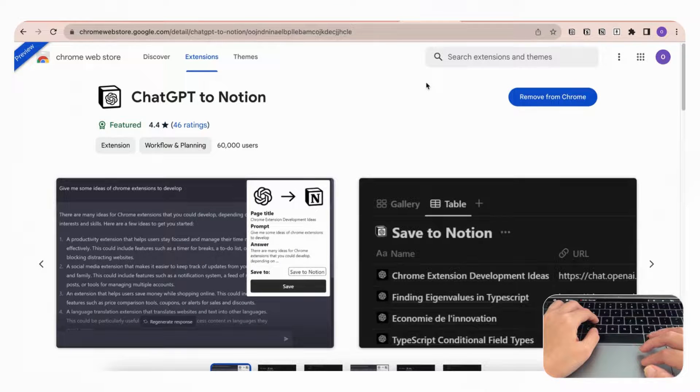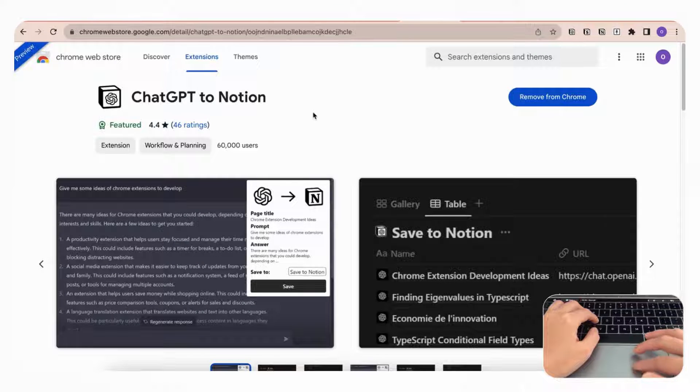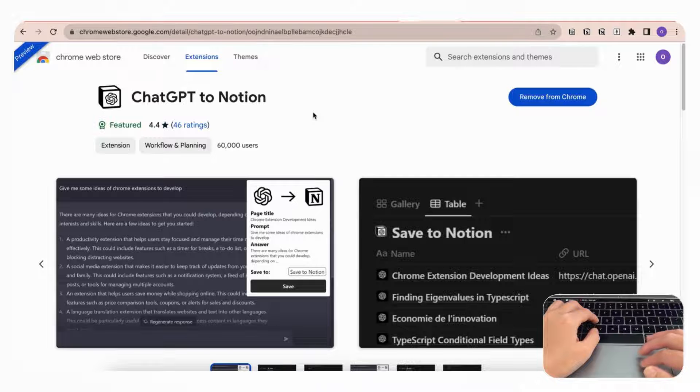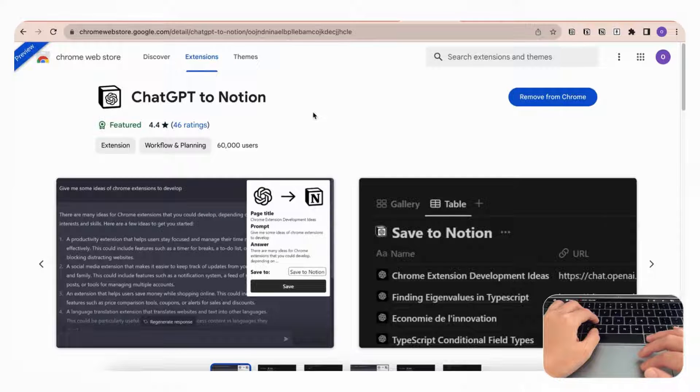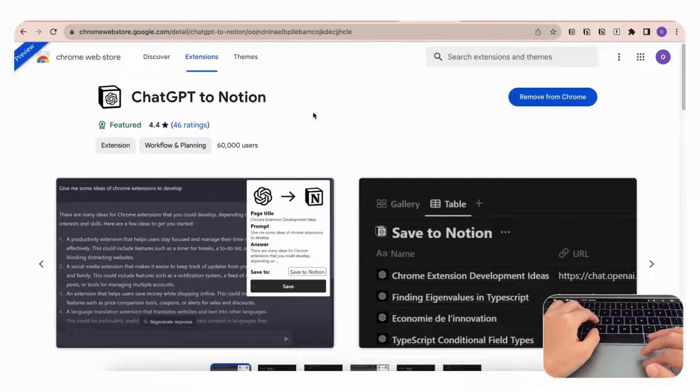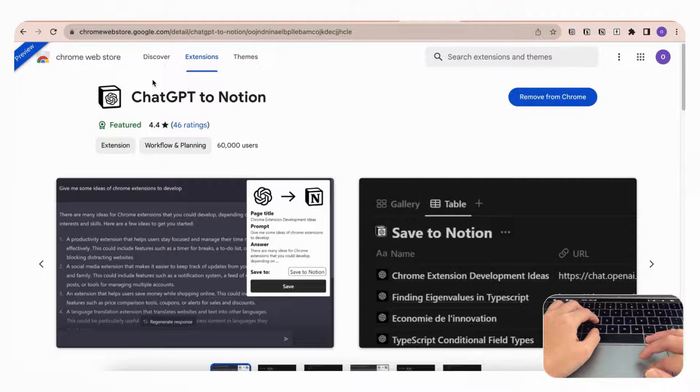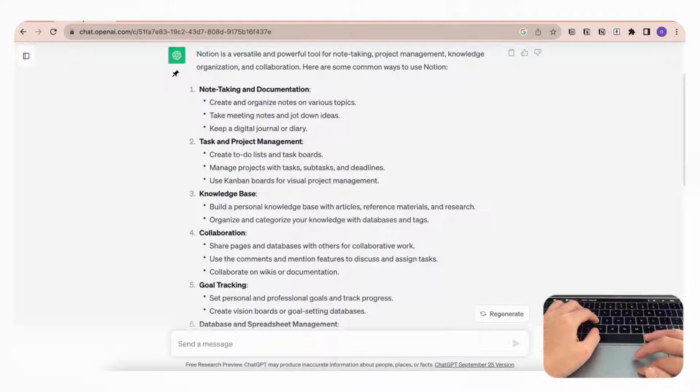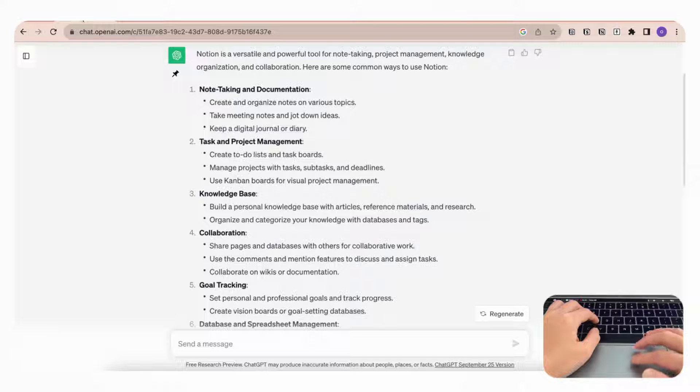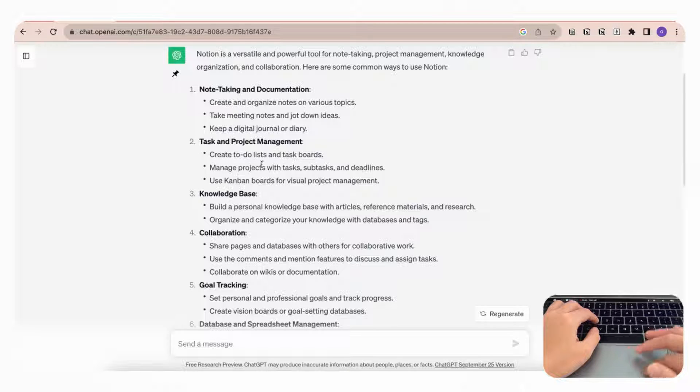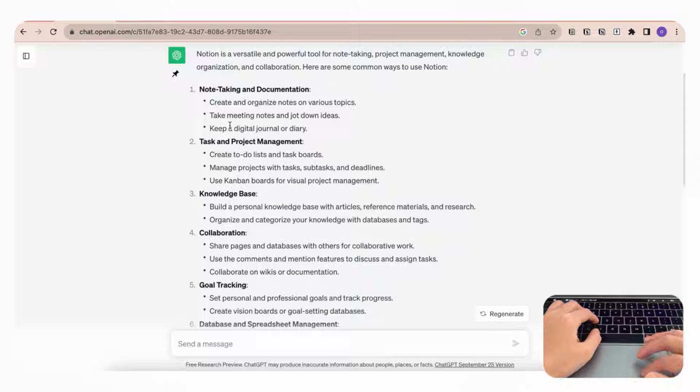The next Chrome extension we wanted to share is called ChatGPT to Notion, and this is a great Chrome extension if you want to easily save your ChatGPT questions and answers to your Notion pages. So if we go to ChatGPT here, we asked ChatGPT about Notion and how to use Notion, and after generating you'll find that there is this icon here...